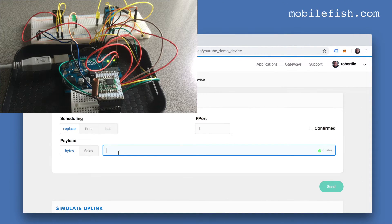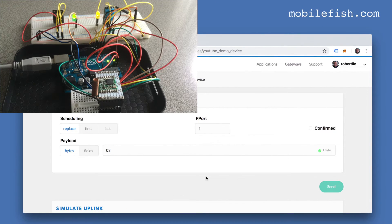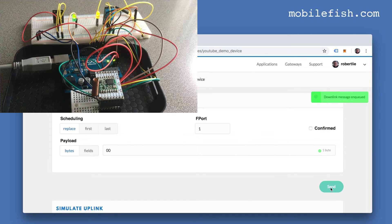Now let's send a downlink message to the end node. Enter hex value 03, which means both LEDs will be switched on. Now the LEDs are switched on. Now let's switch both LEDs off — enter hex value 00 and press the send button. Both LEDs are now off.